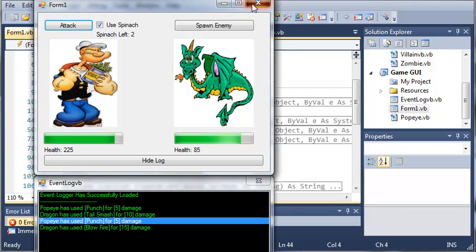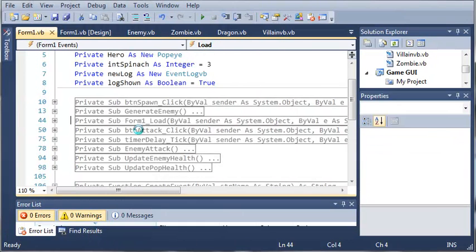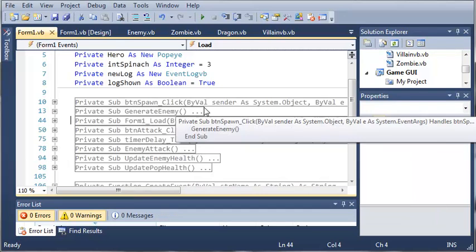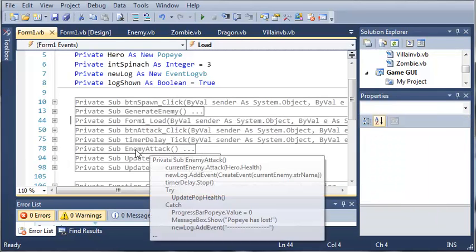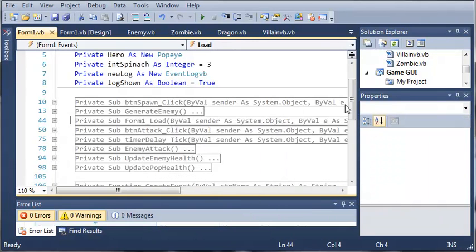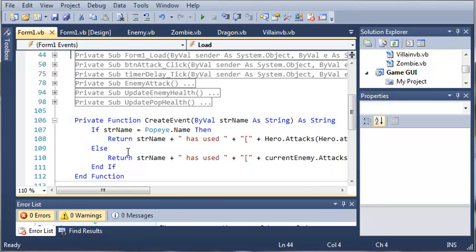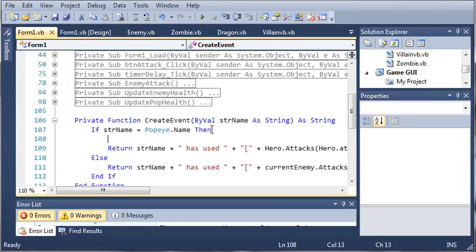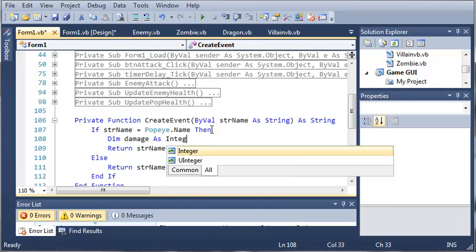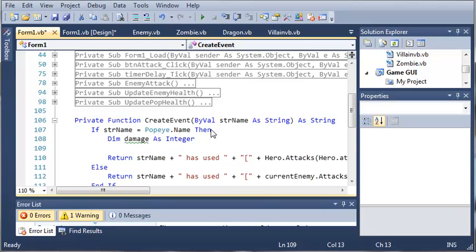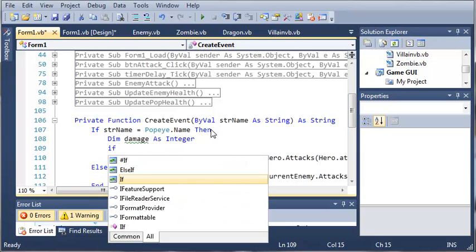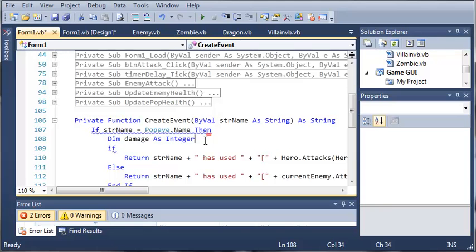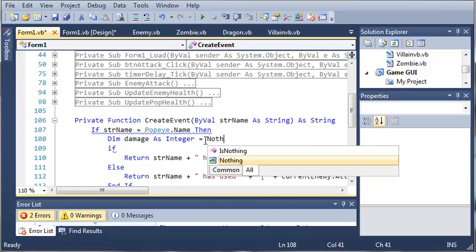We can just go ahead and close out of this. And what we can do is whenever we create an event, let's see here, private function create event. So if string name equals Popeye, then what do we want to do? Well, we'll declare damage as an integer. And what we're going to do is we're going to use an if statement. And we'll set damage equal to nothing, so it'll quit crying about that.